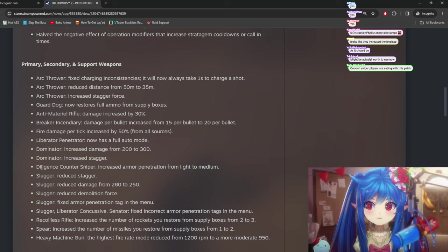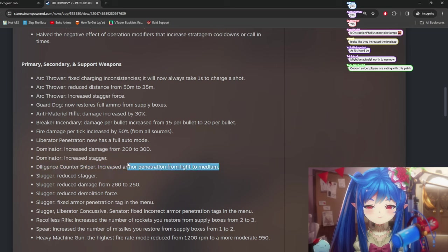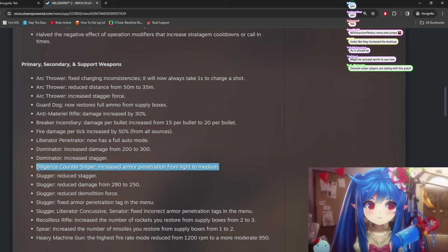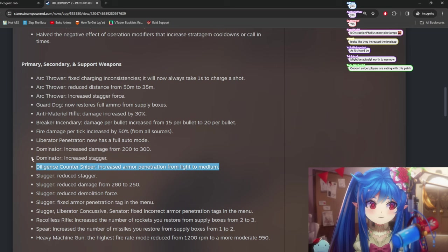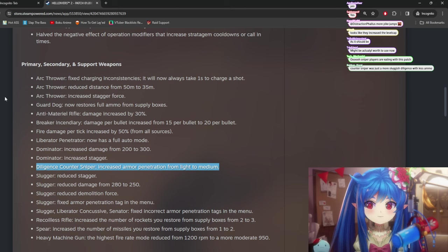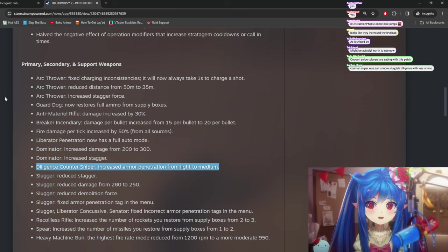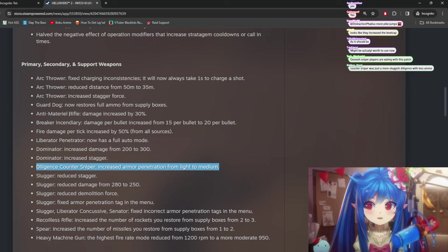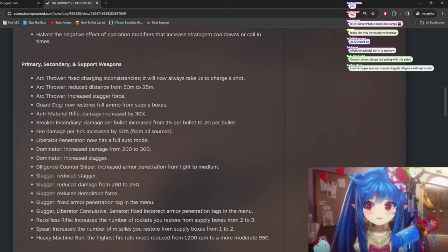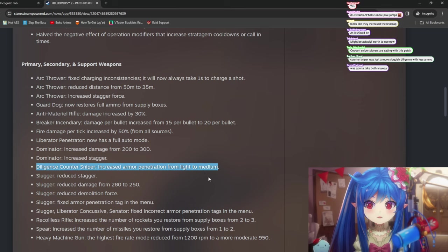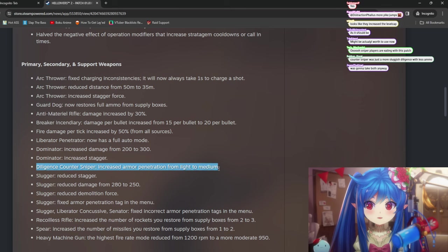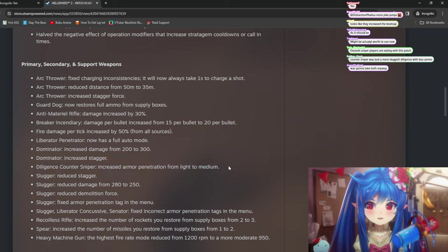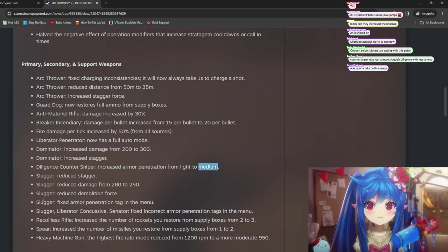Again, the one thing with the Diligence Counter Sniper is it's actually incredibly hard to use. Because it's really hard to shoot because of how slow. Because in the game, you actually don't have one-to-one mouse speed. Your aim actually drags behind where you're pointing. And the Diligence Counter Sniper actually is really slow. So if you have a good team that actually allows you to sit back and snipe, this could be really solid. Especially against bots with the new medium armor.